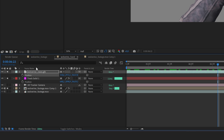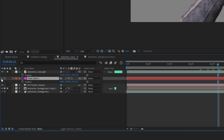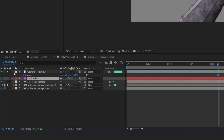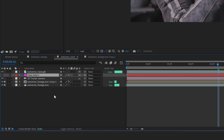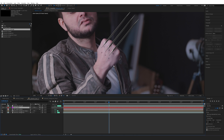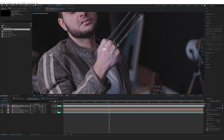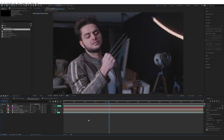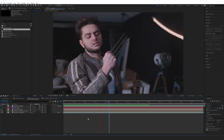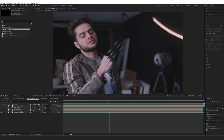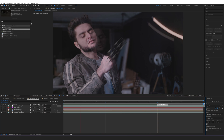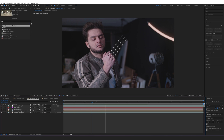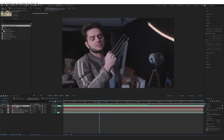Now we have these claws perfectly tracked. Make the grid solid invisible so we don't see it, un-solo everything to see the final look, and move the claws forward a little bit or scale them more until you like it. The track is really working well, and this is all within After Effects — which is insane.